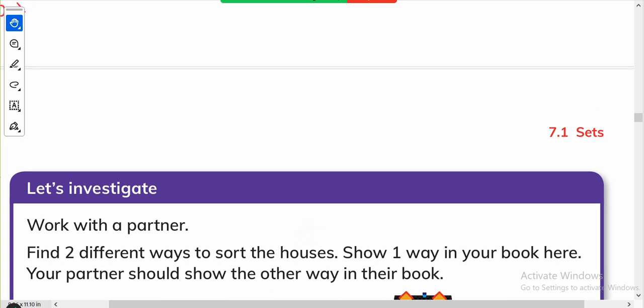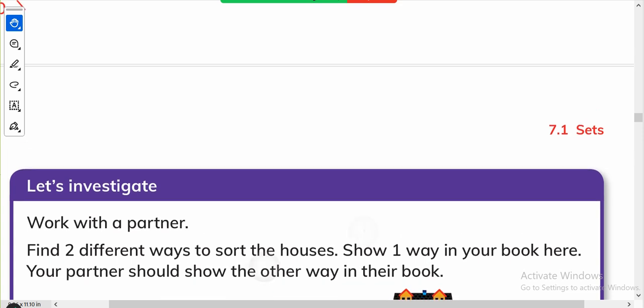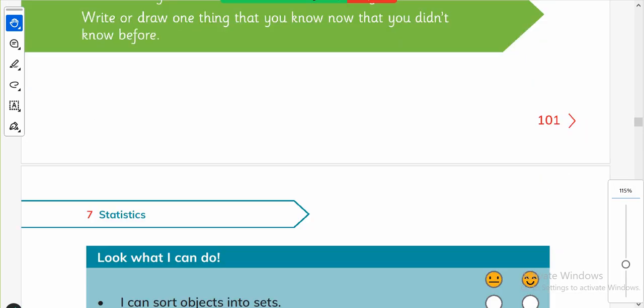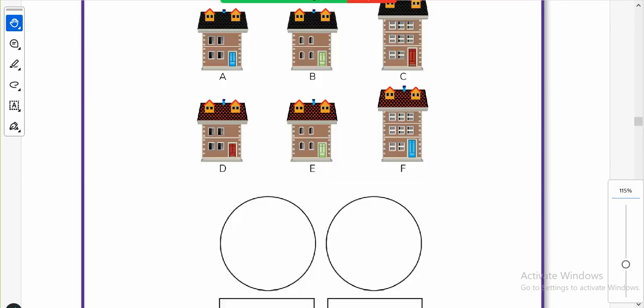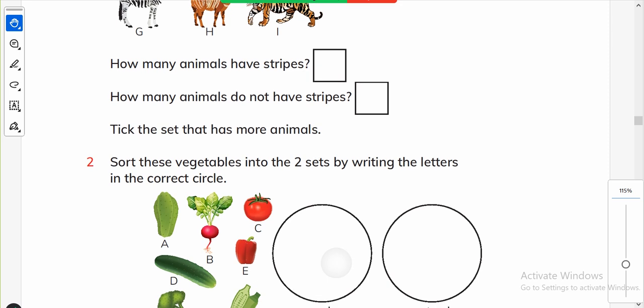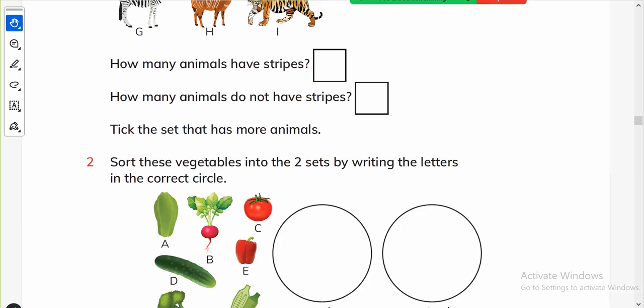We will do the 'Let's Investigate' and the other pages later in my next video. That's it for now — thanks for watching, Allah Hafiz.